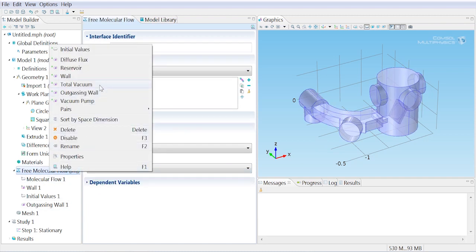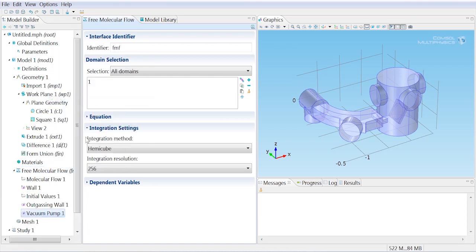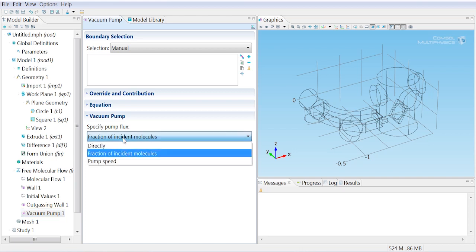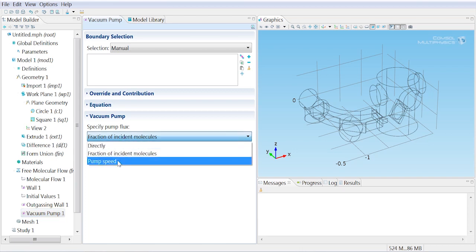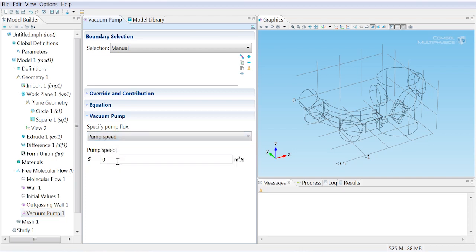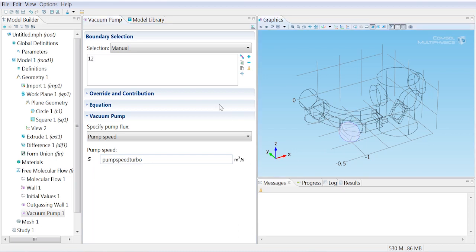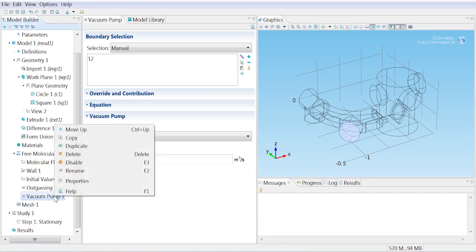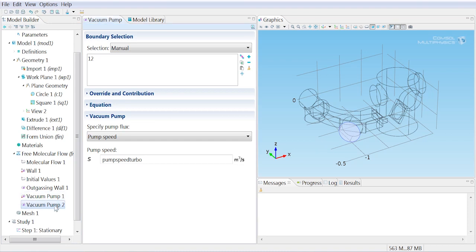We also need to set up the pumps. So we have a vacuum pump boundary condition. There are various options to specify how the pump is operating, but we're going to use the pump speed option and type in the parameter that we set up earlier. We want to apply the turbo pump on this boundary. I'm going to add another vacuum pump boundary condition using the duplicate feature, move that selection and add a new selection, and change the pump speed to the pump speed cryo.